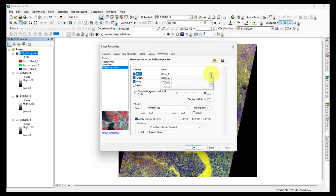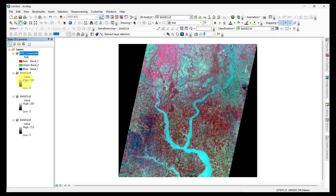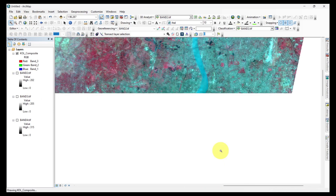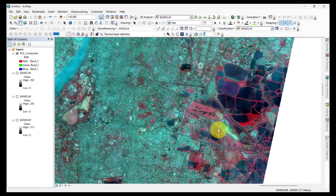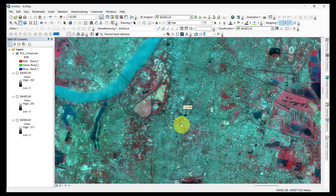LIS4 only has green, red, and near-infrared bands, so it can only generate a standard false color composite image. If you zoom in to the satellite image, you can see this image is much finer than other satellite images because the LIS4 sensor has 5.8 meter spatial resolution.